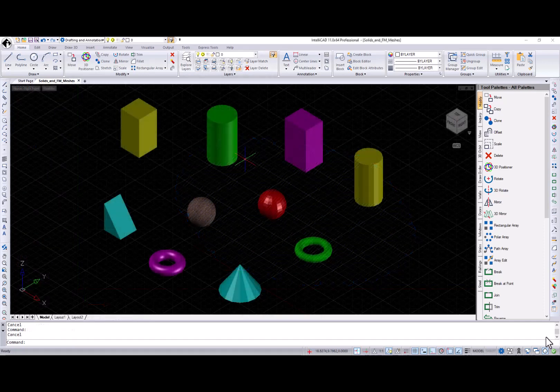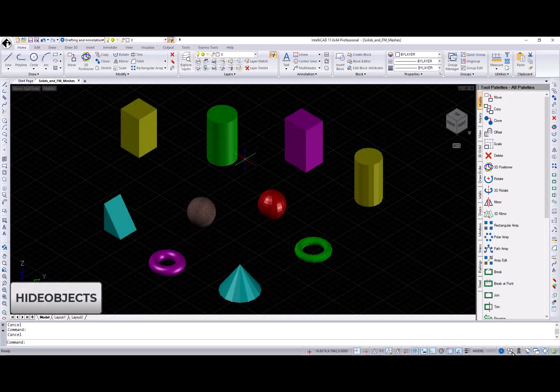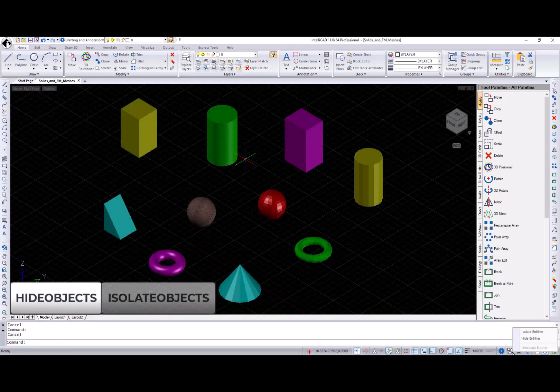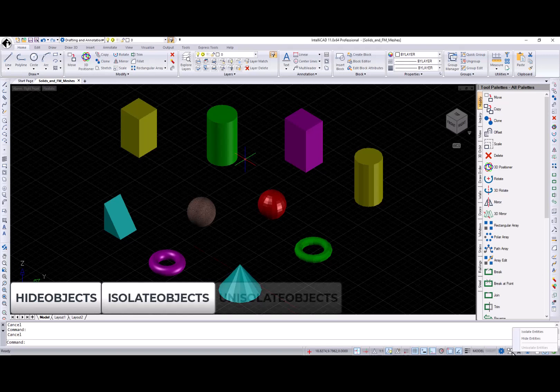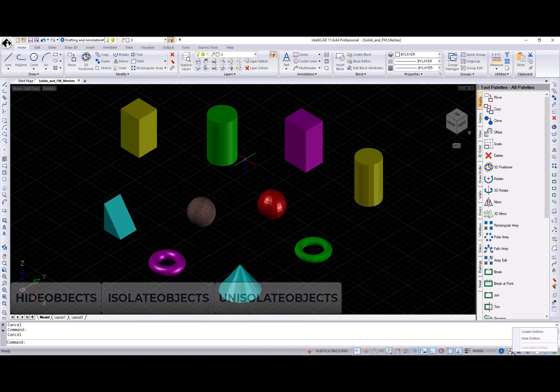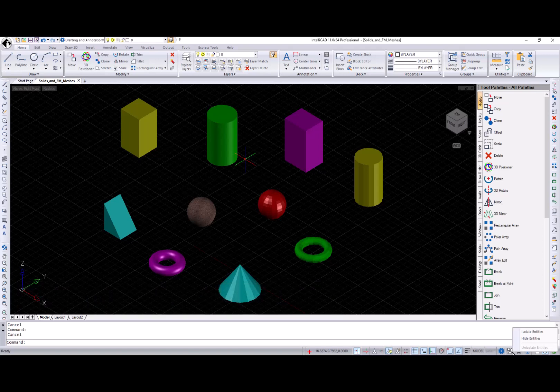Next are three companion commands: Hide objects, isolate objects, and un-isolate objects. These commands help you to temporarily remove clutter from your display so you can concentrate on a specific area or entities of interest.